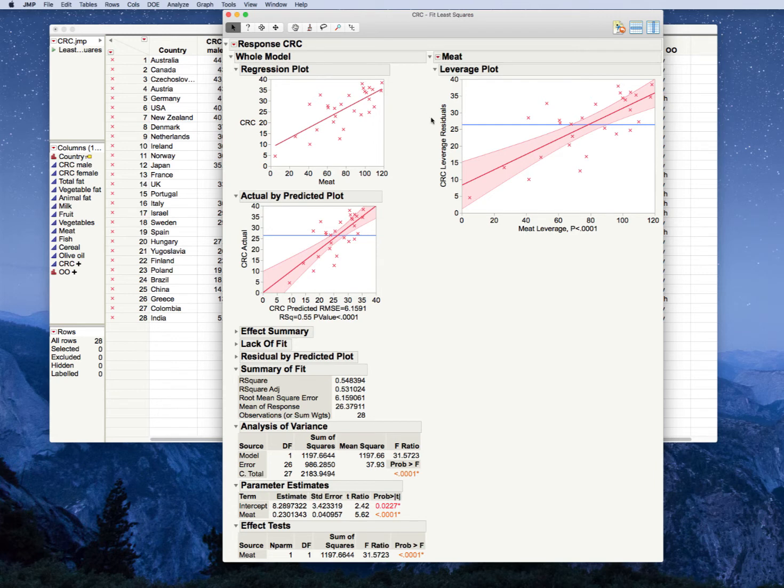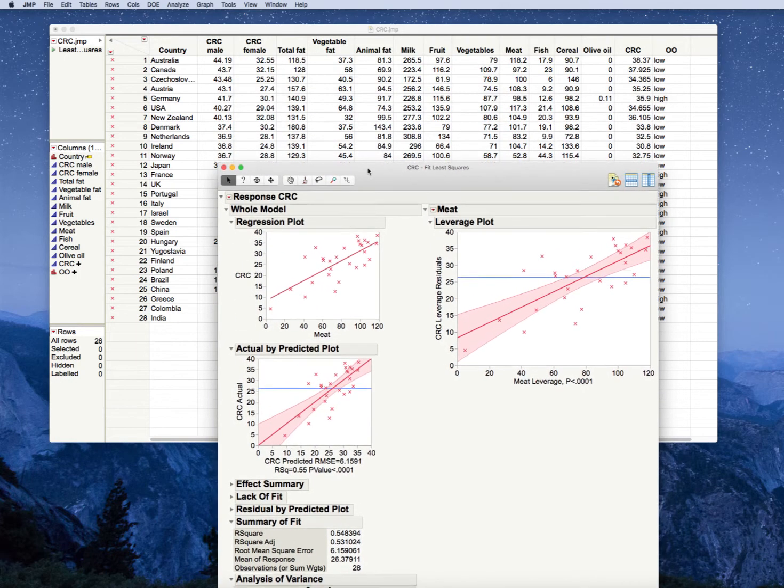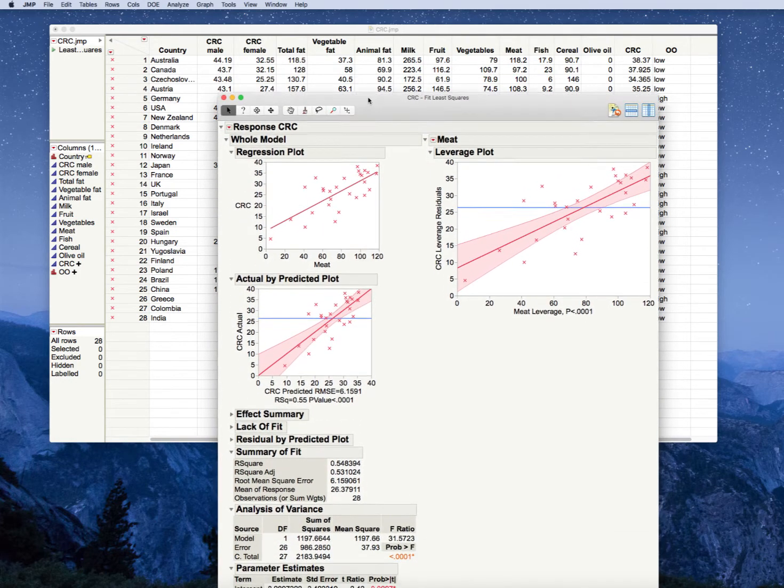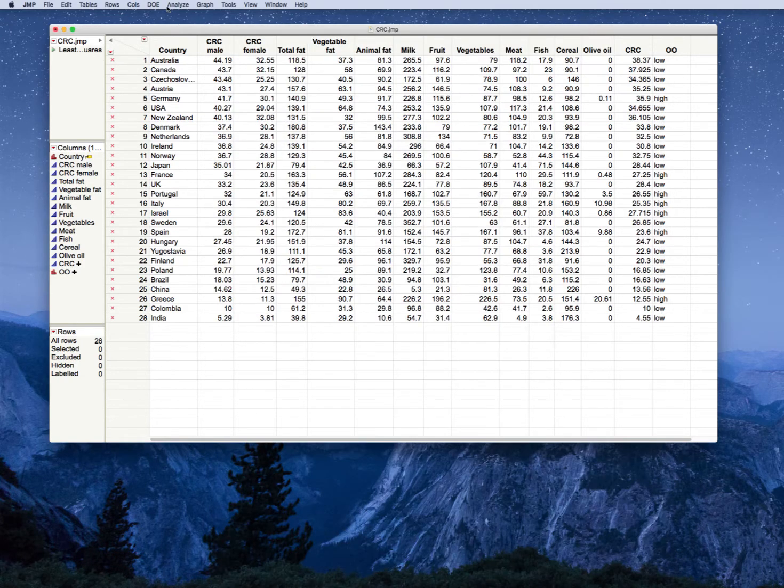So we have this answer, yes, meat. But meat is only accounting for 53% of the variance in our colorectal cancer rates. So that means there's 47% of the variance that is unaccounted for. So what about the rest of these variables? Couldn't I possibly consider other variables? Well, yes, you can.